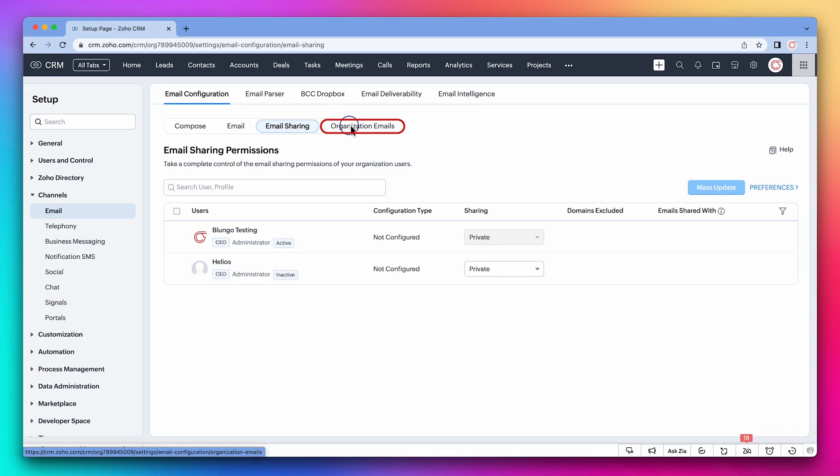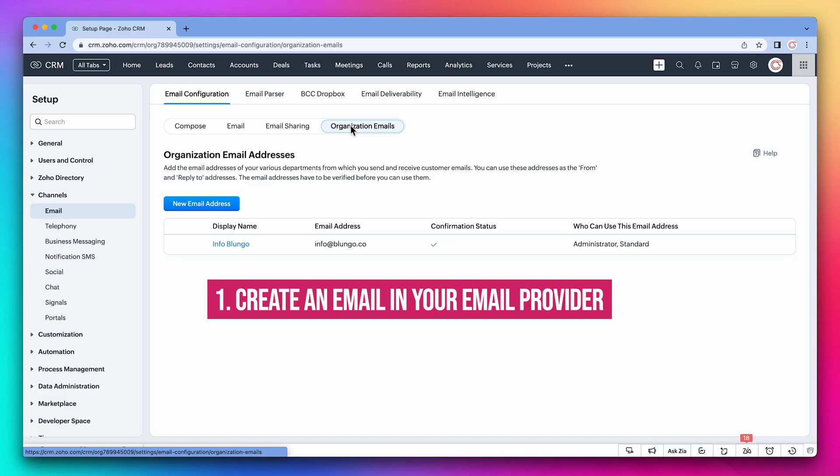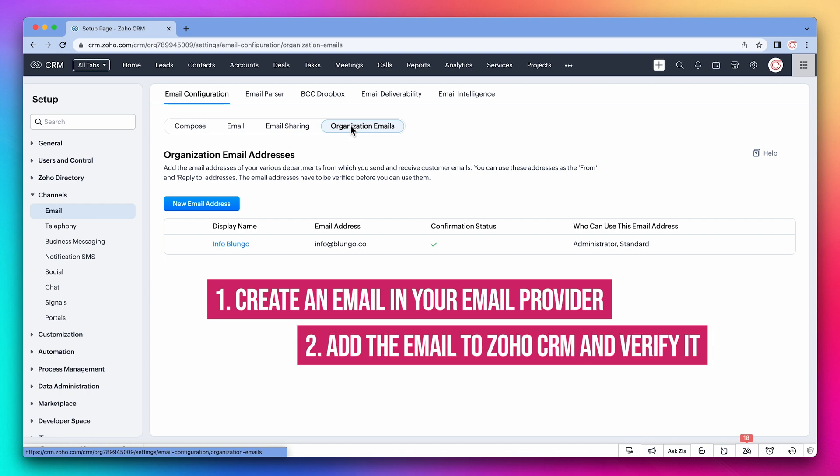Next, we have organization emails. These are emails that can be used by multiple users in your organization. For example, here we have info@bloongo.co. The first step is to create an email in your email provider. Then you have to add it to Zoho CRM and verify it.